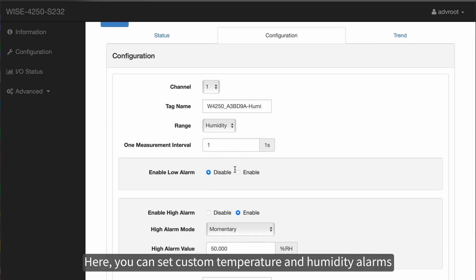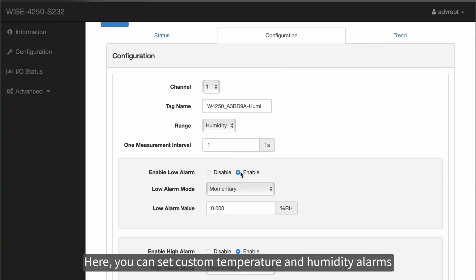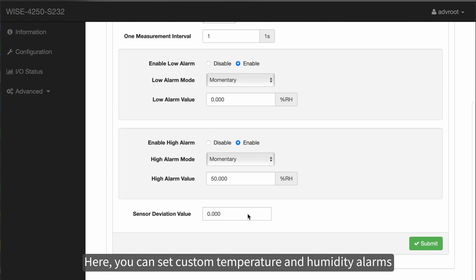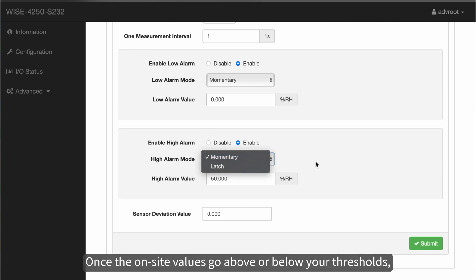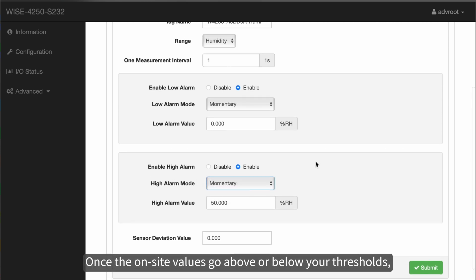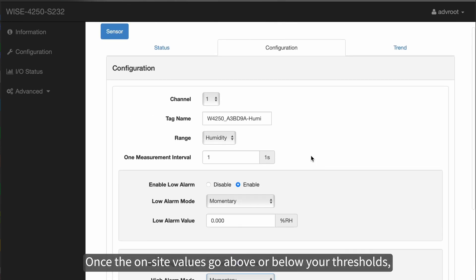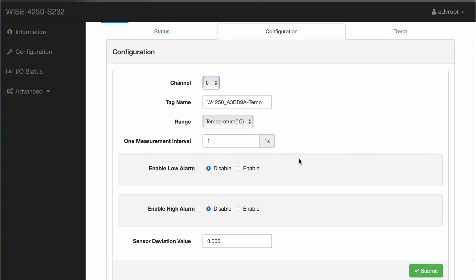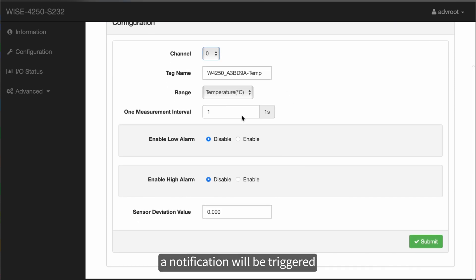Here, you can set custom temperature and humidity allowance. Once the on-site values go above or below your threshold, a notification will be triggered.